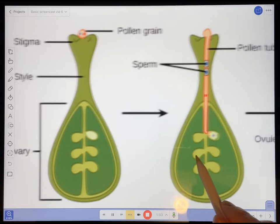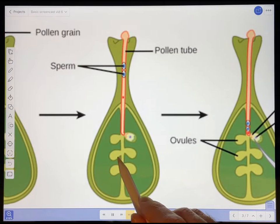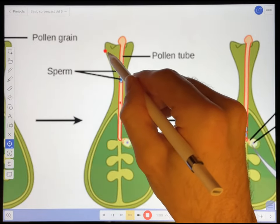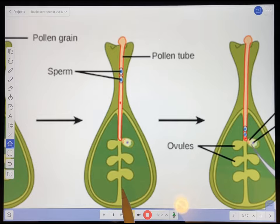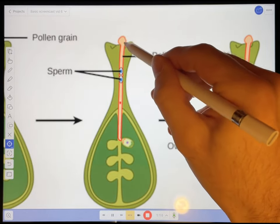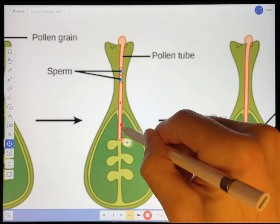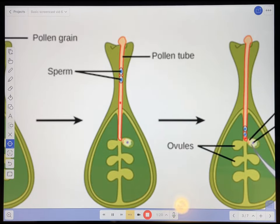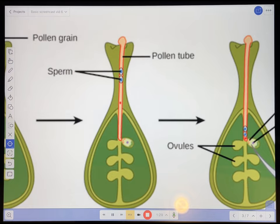Now once the pollen grain lands on the stigma, cells within the stigma release various compounds that cause the pollen to germinate and form this pollen tube that grows down into the carpel. Okay, so I don't know if you heard that, but an ambulance just drove by. So I think I'll be able to cut that out later.